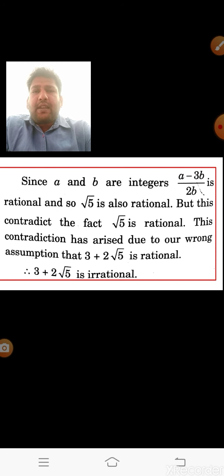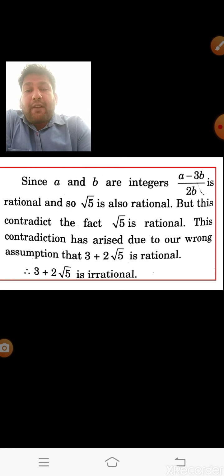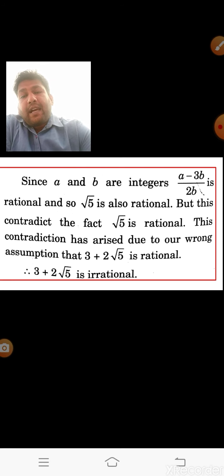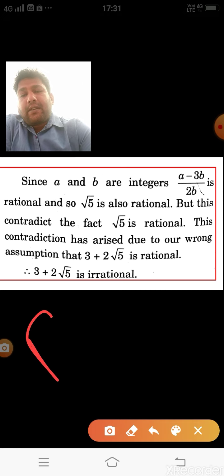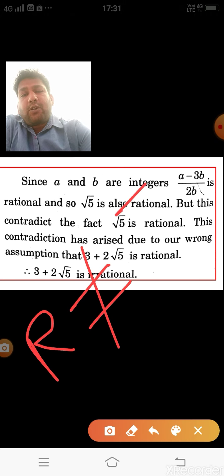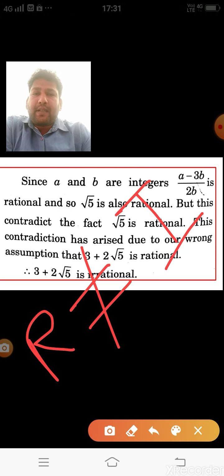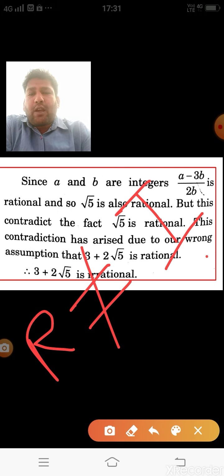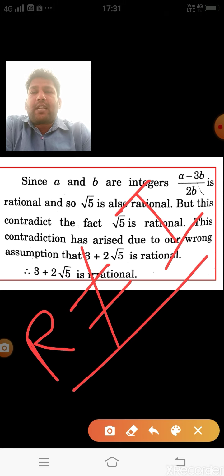Since a rational number can never be equal to an irrational number, this is a contradiction. Therefore our assumption is wrong, and 3 + 2√5 is always an irrational value. Remember to include the statement 'a rational cannot equal an irrational' to earn full marks.